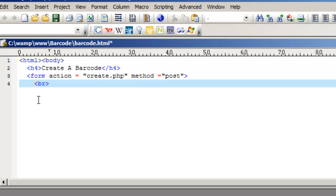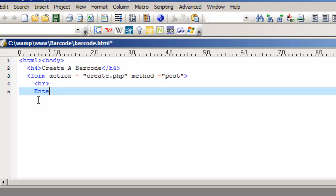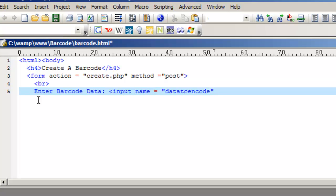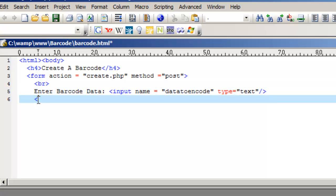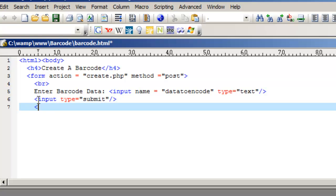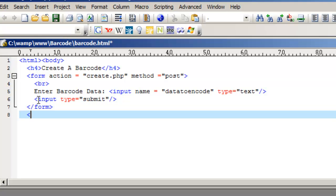Place a break. Now let's create a text box that will receive the data input. I will name it 'Data to Encode', as this is the data that we will turn into the barcode. For input type, we will create a submit button that will send the data. Let's complete our tags and save the file.